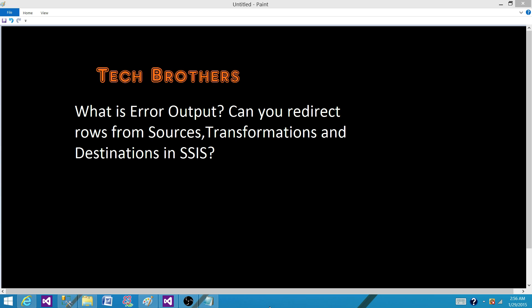Maybe the string is too long and we have defined a string with a small size and if the incoming string is really big, that truncation error happened and we redirect that row by using derived column transformation.